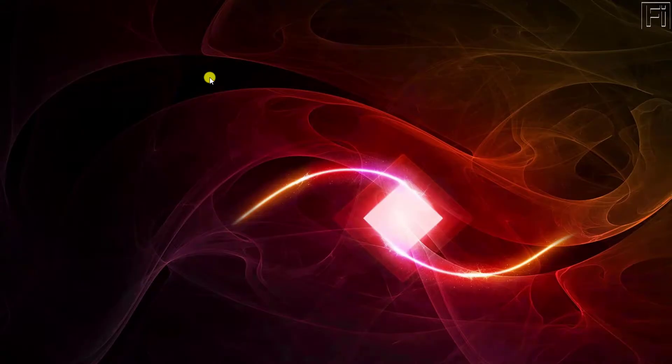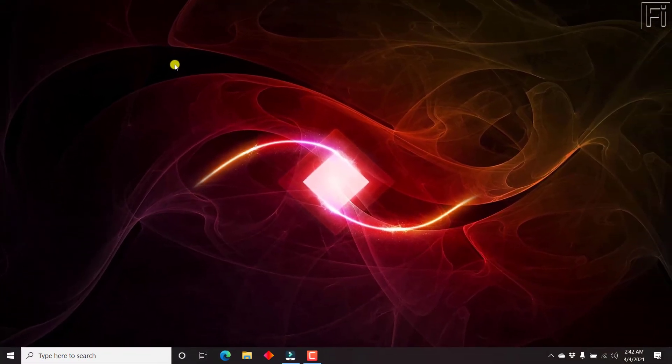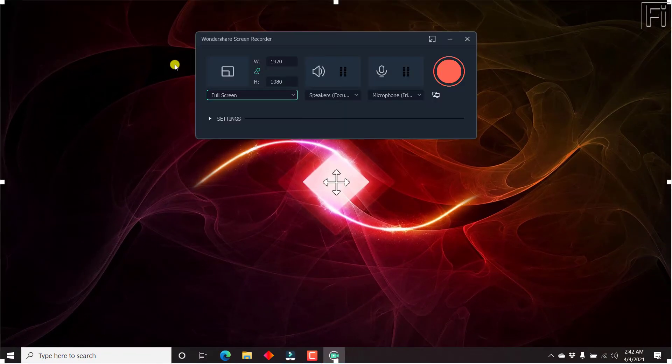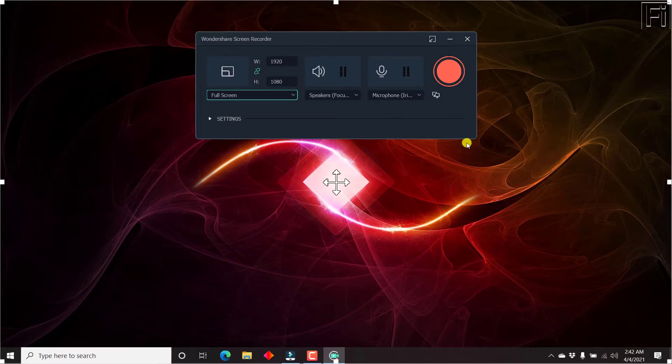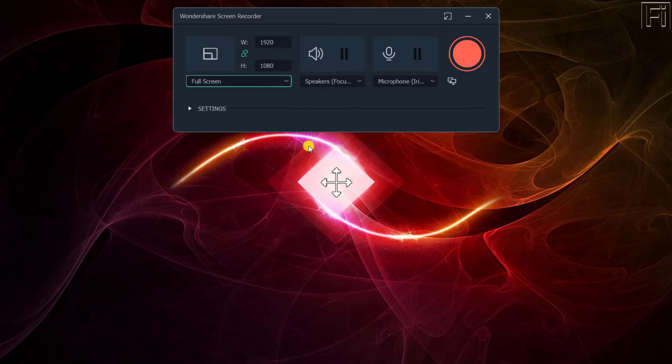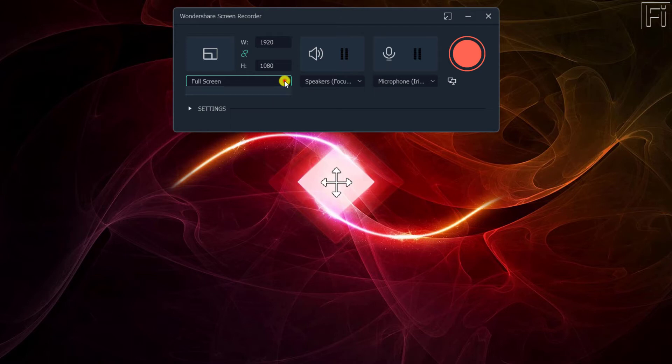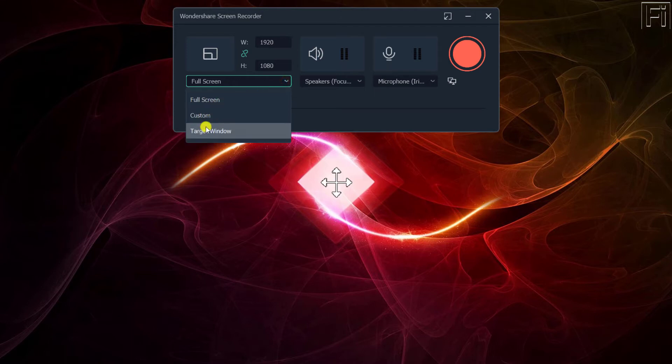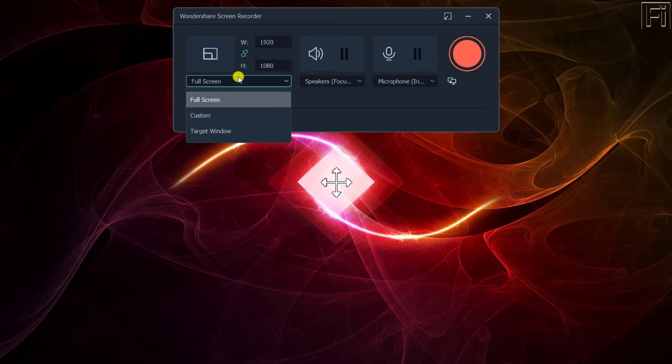So once we click on that, it's going to fade out everything and you'll get this particular interface. By default, it's going to record the full screen of your computer. If you want to make any adjustments, you can use this particular section to either set a custom or target window. That is really dependent on what you want. Let's say we want to record the full screen.